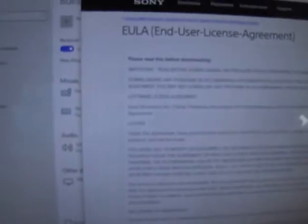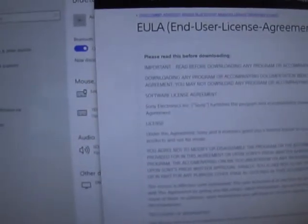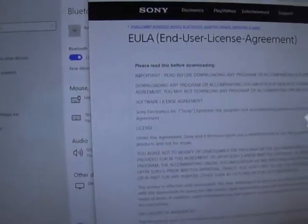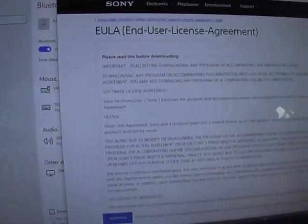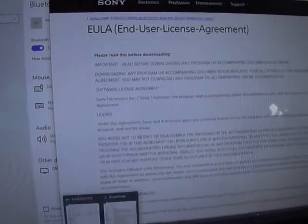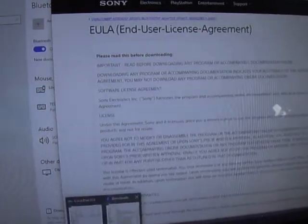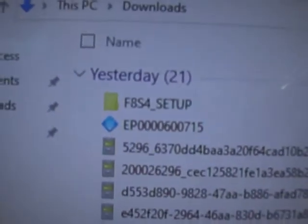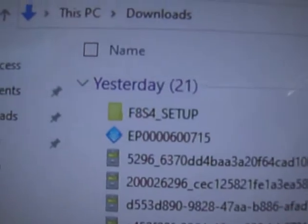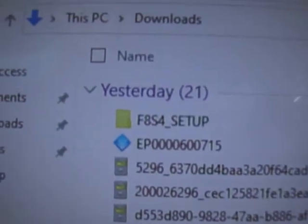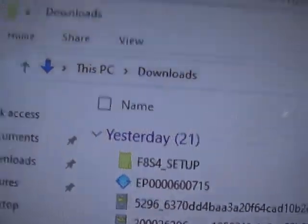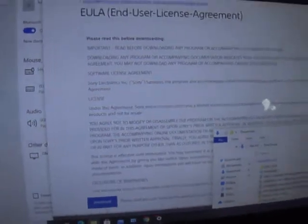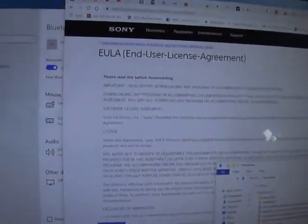Download that driver package and eventually you will see something called the EP000600715. That's what you want.